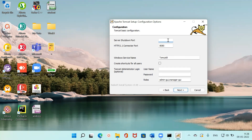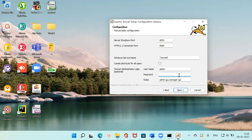Now choose a server shutdown port number. The default connector port is 8080, but you can choose any port number. I'm choosing 8005 as the server shutdown port. Then I need to give a username and password — I'm setting the username as 'admin' and the password as 'password.'